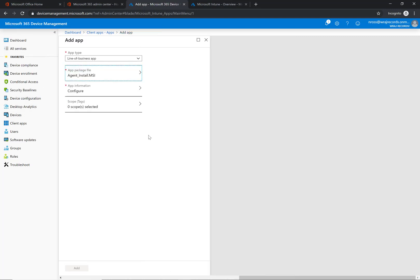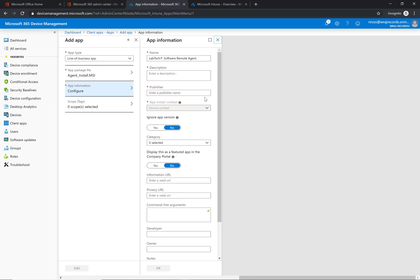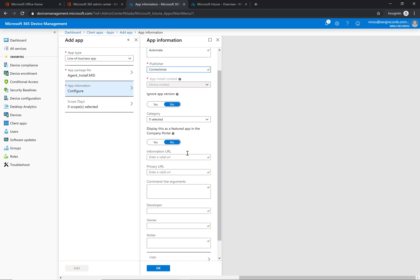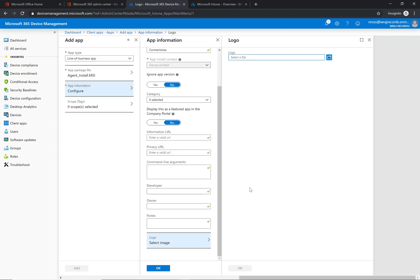You can click OK and under the app information you can change this if you want. I'm just going to call it Automate. For the description and publisher, I'm going to say ConnectWise. I'm not going to worry about the app version right now for this demo. The next thing we'll do is say no to this because we want it to be a silent install, not something that they can grab from the company portal. It's really going to be something that you want to push out manually to them.